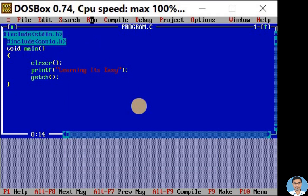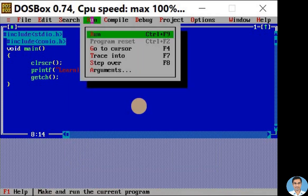To run this program, click on run menu. Here we have run option and the shortcut is control plus F9. Now click on the run option.